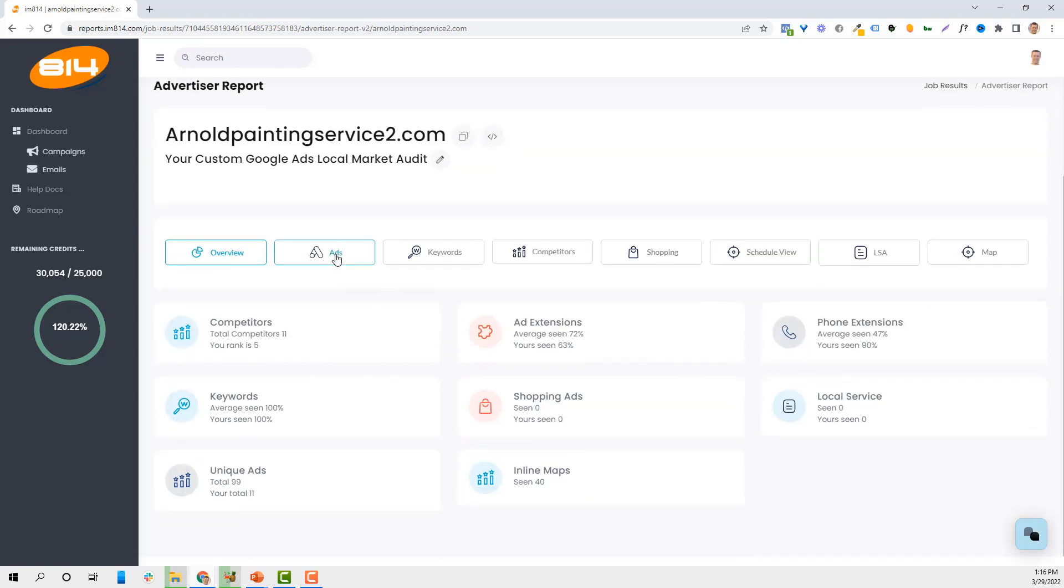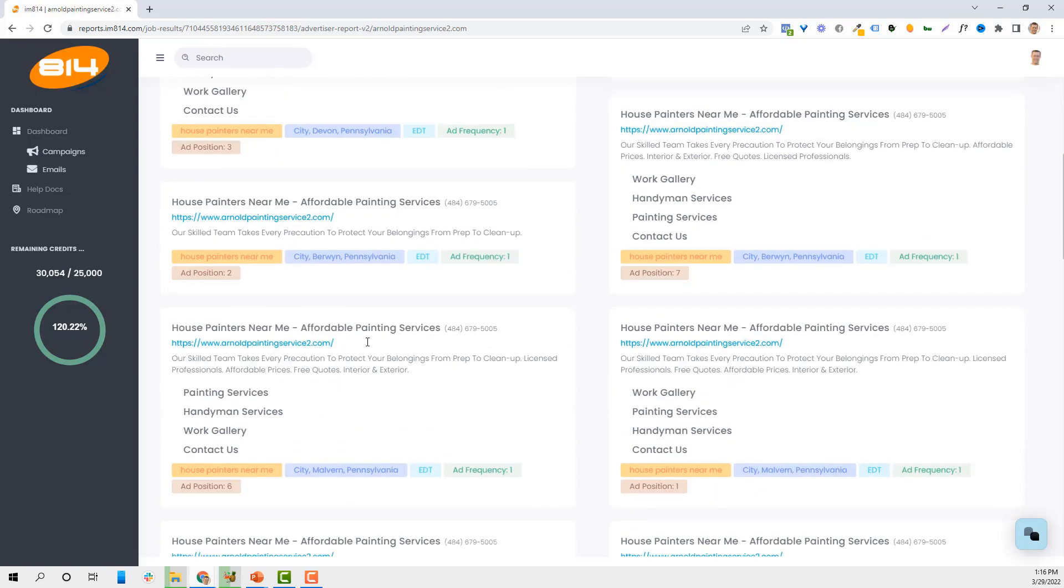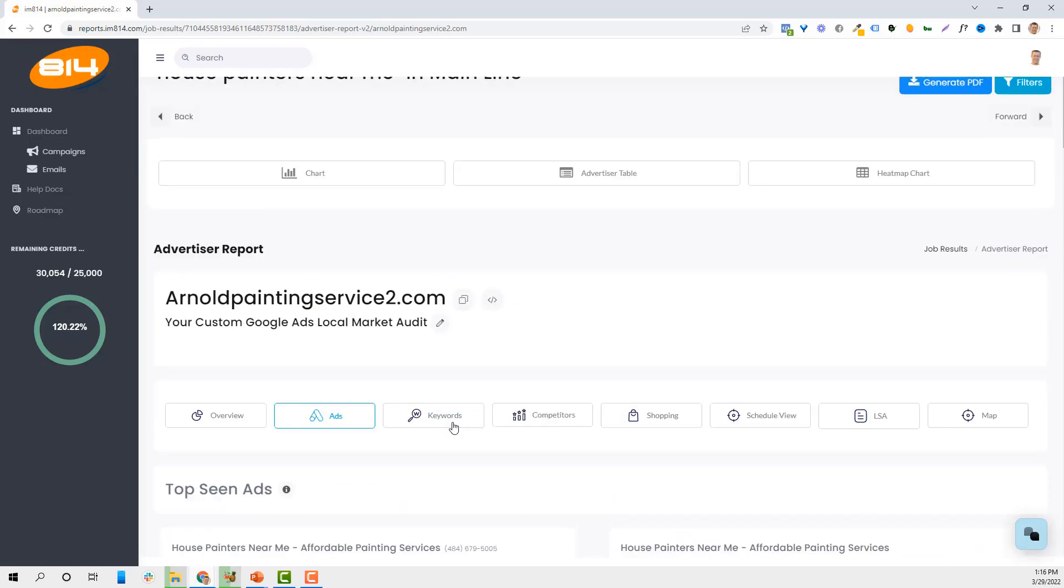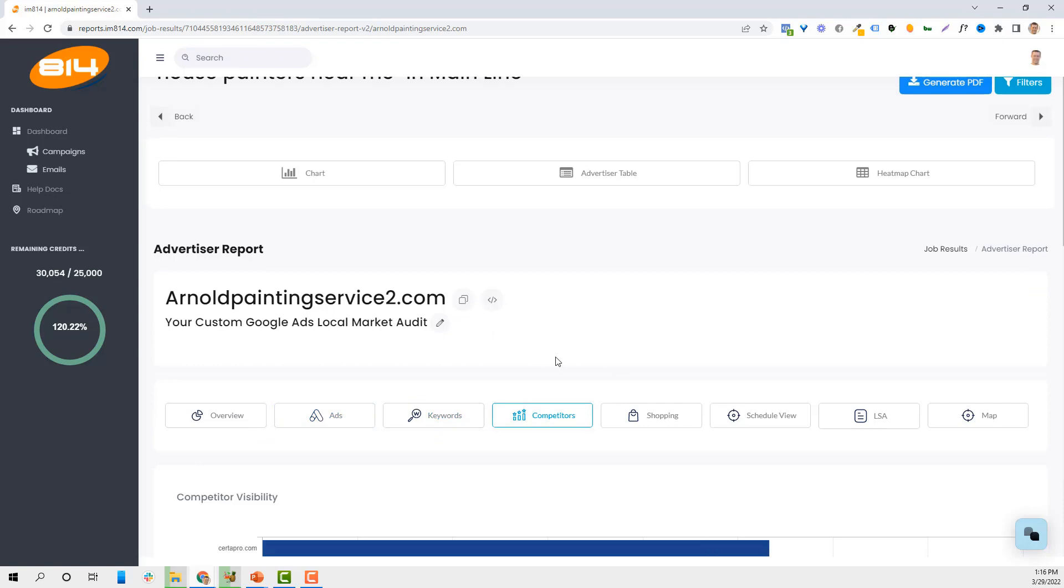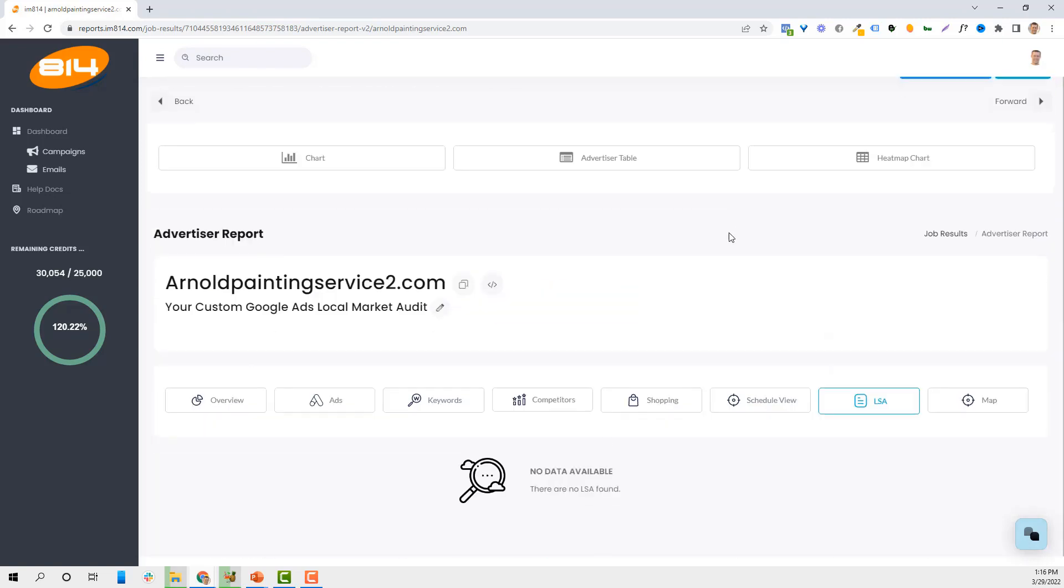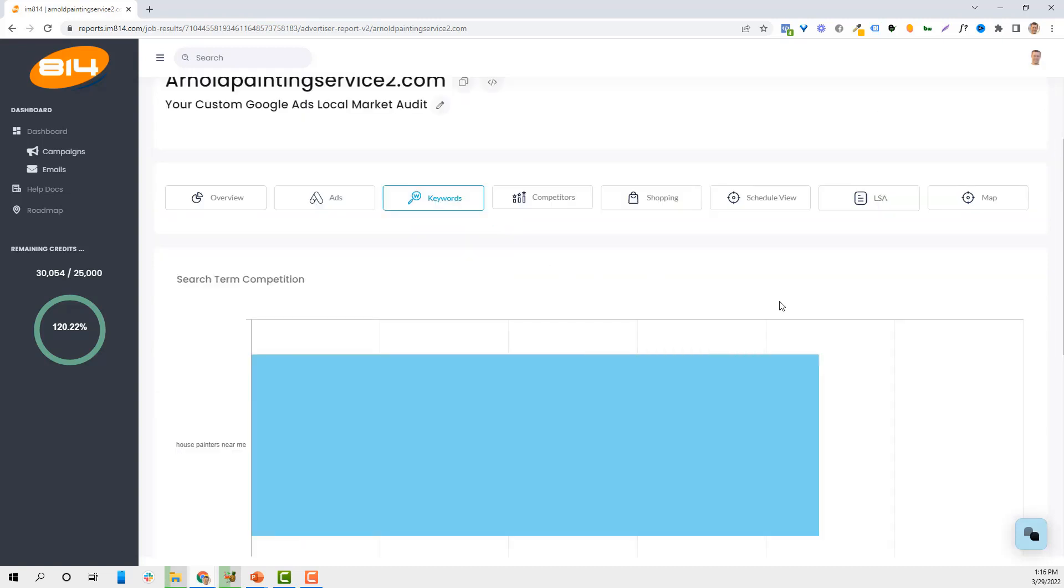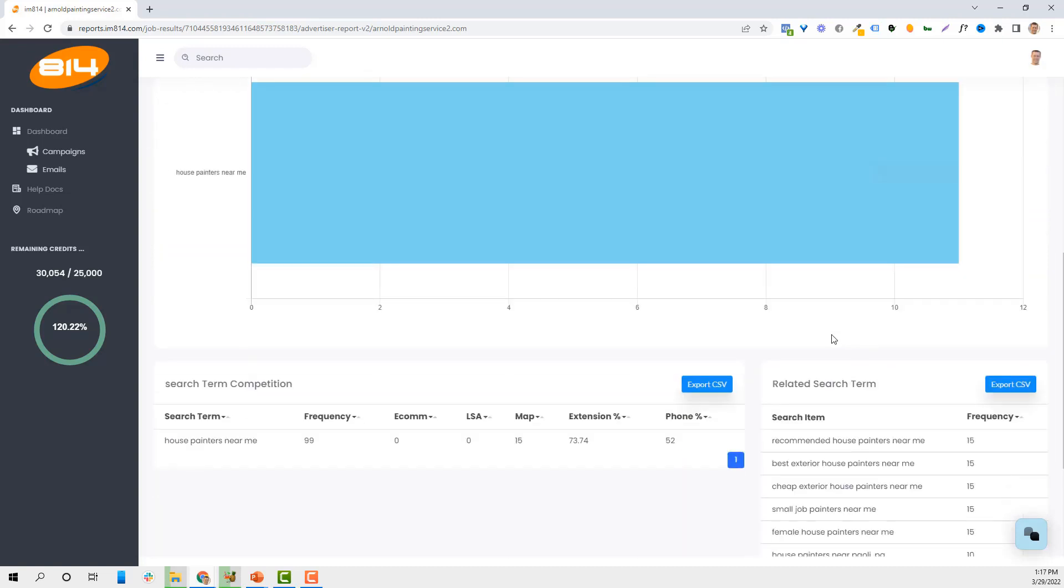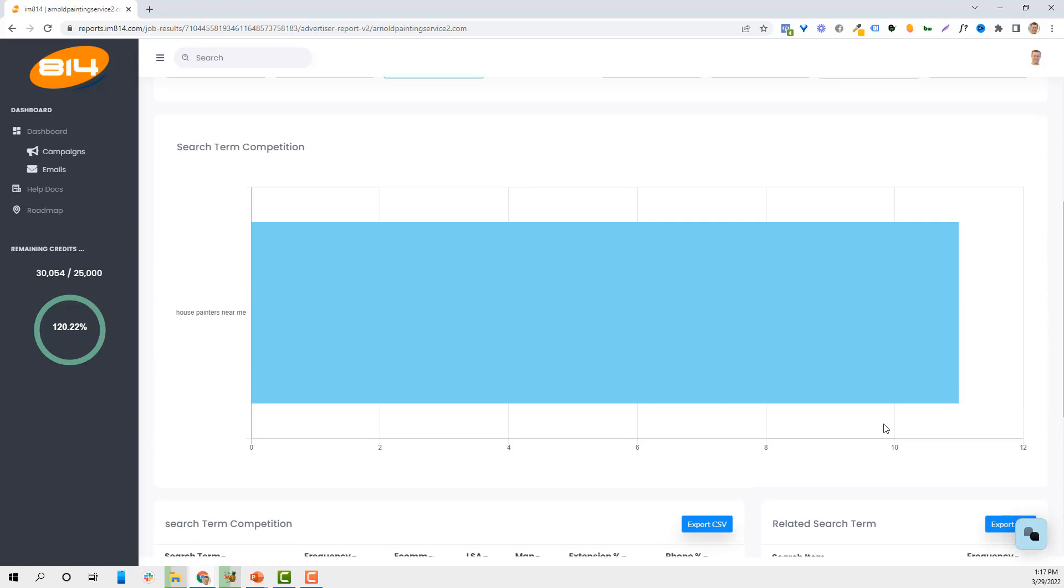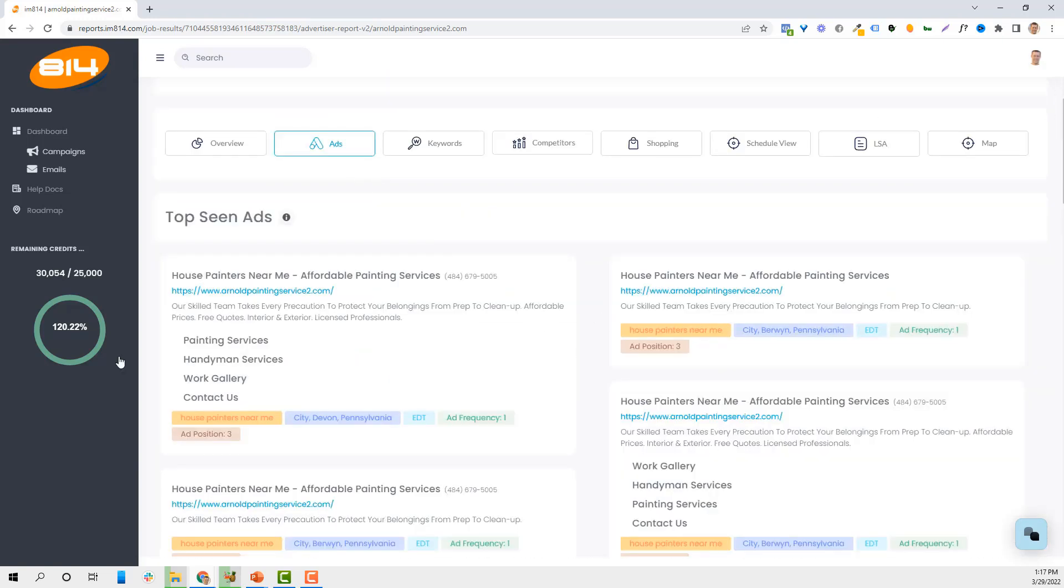I can look at the ads that are running and we'll go deeper into this. We can see overall how many competitors there are, who's ranking in the maps, and it gives me a list of other keywords that these people are advertising on as well. It really gives me a good feel for it. I wanted to talk about the ads themselves.